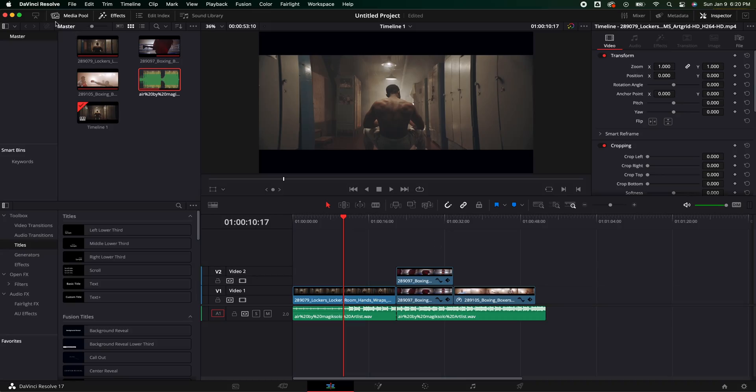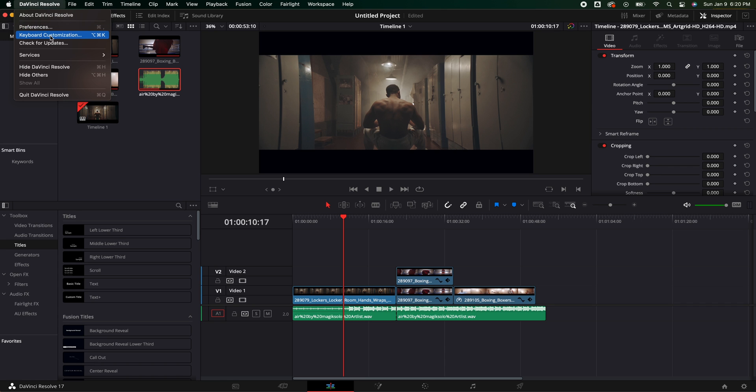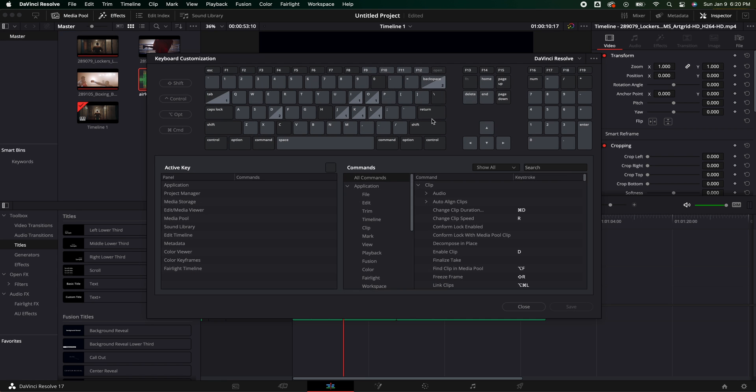Lastly, you can set up keyboard shortcuts that are customized to you. Maybe you're coming from Final Cut or Premiere Pro and the way DaVinci Resolve has them laid out doesn't make sense. All you have to do is go up to DaVinci Resolve in the top left, click on Keyboard Customization, and you can change any of the keyboard shortcuts right there. You can even load in pre-made ones from Premiere Pro or Final Cut Pro that someone has designed to help you if you're transitioning.